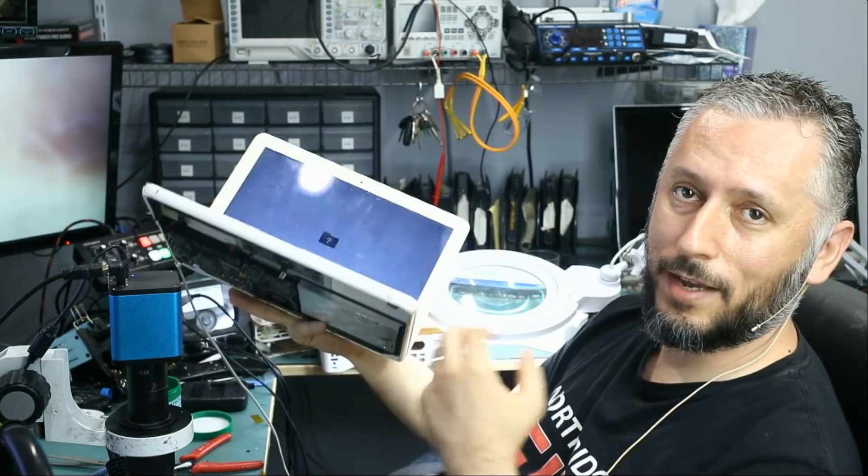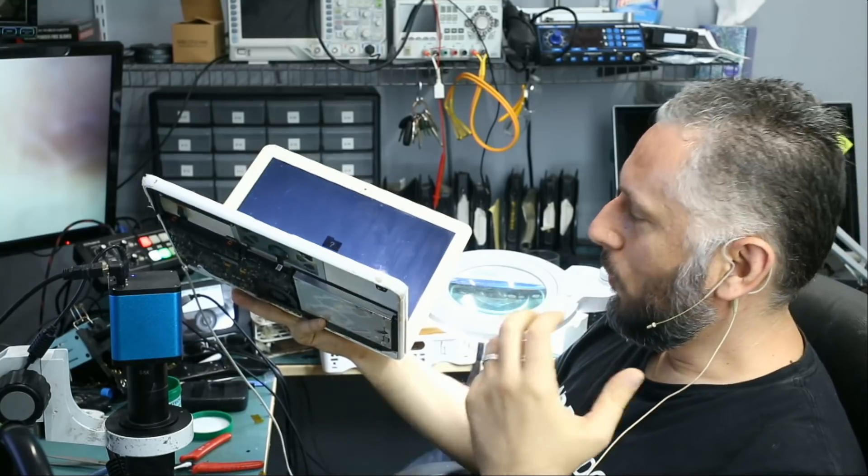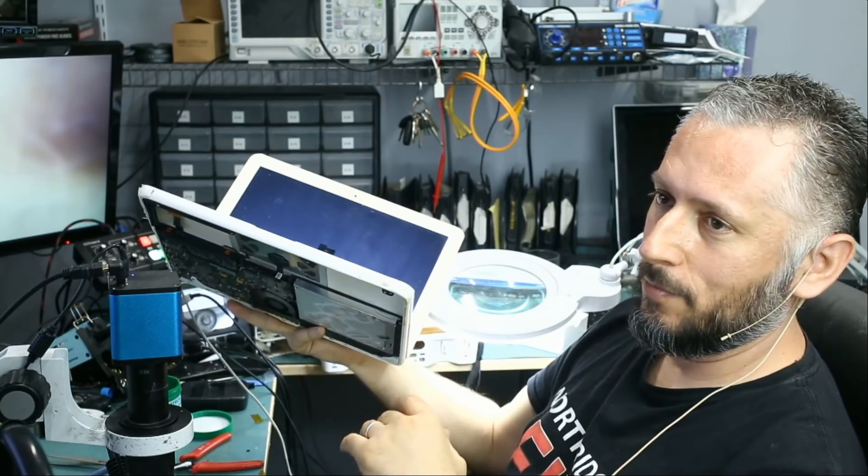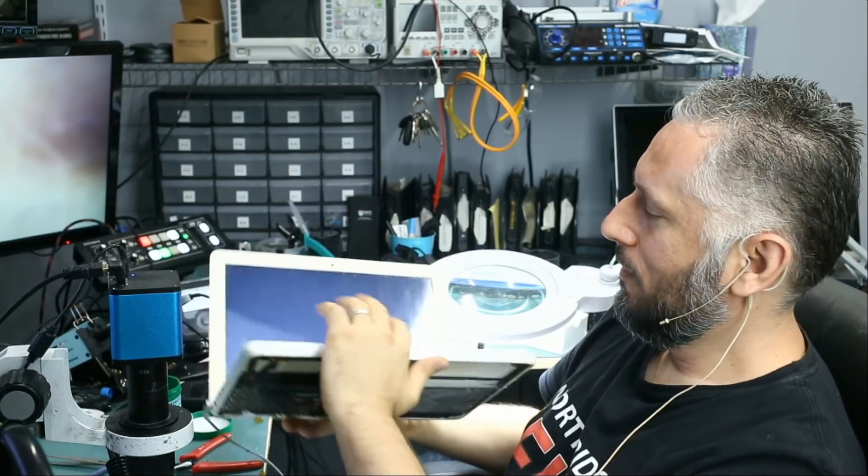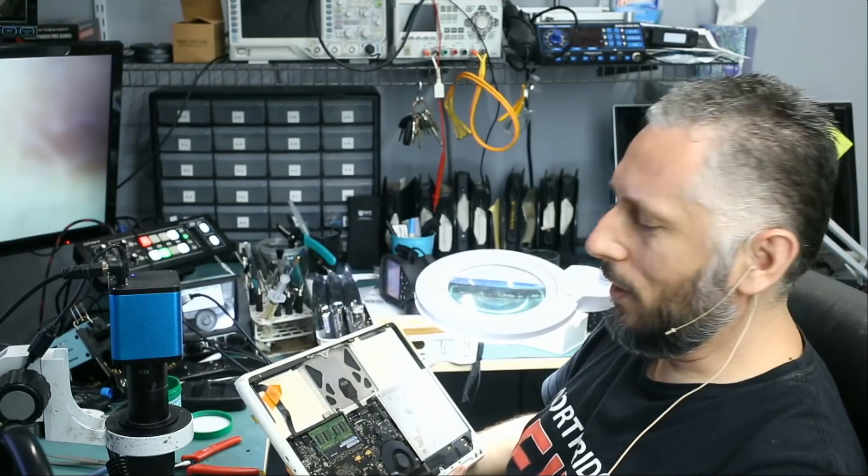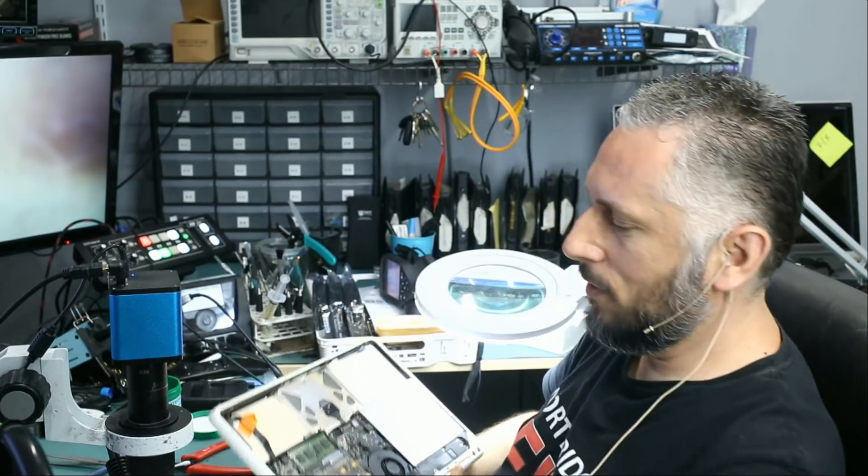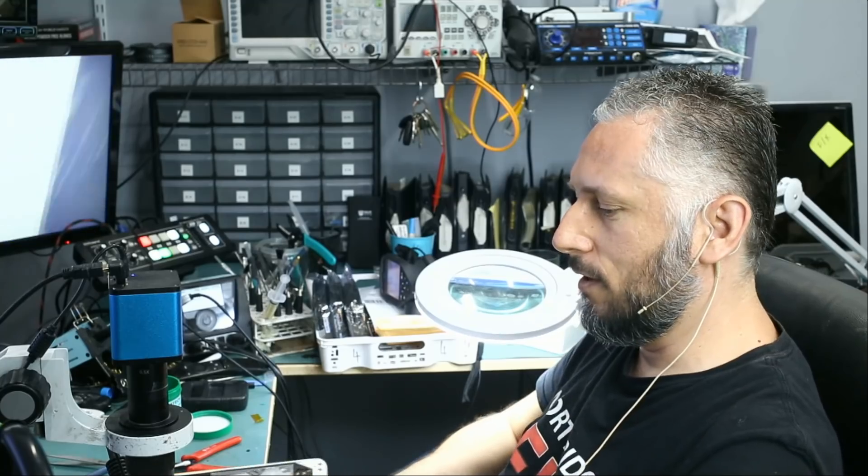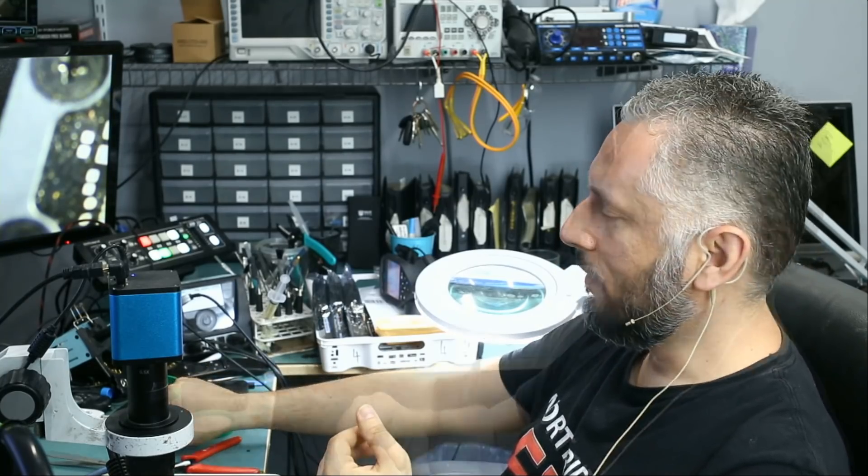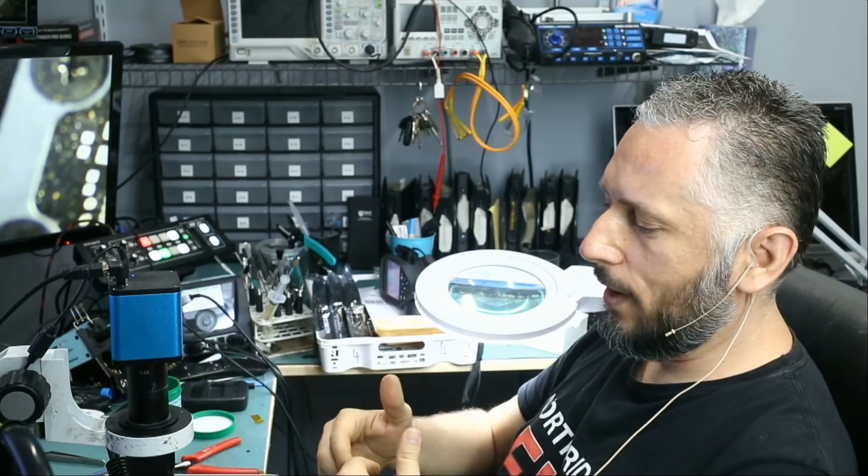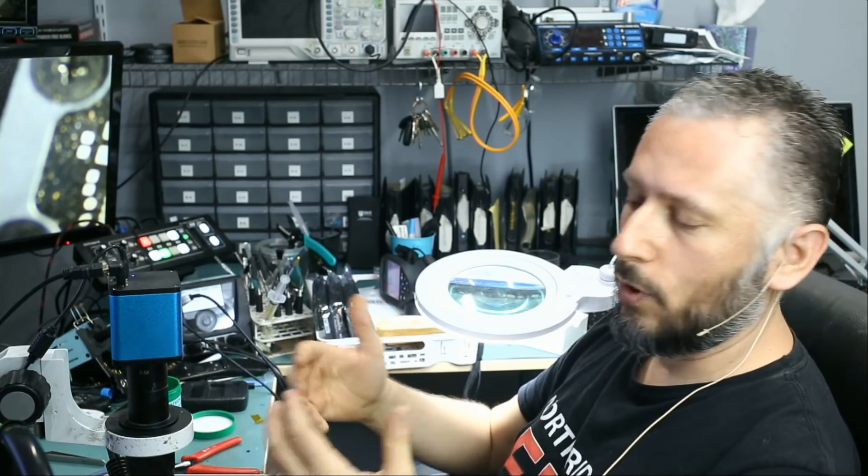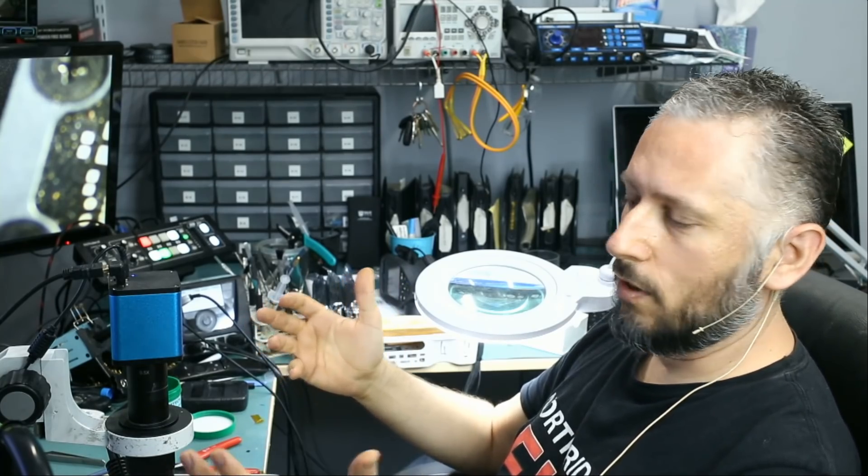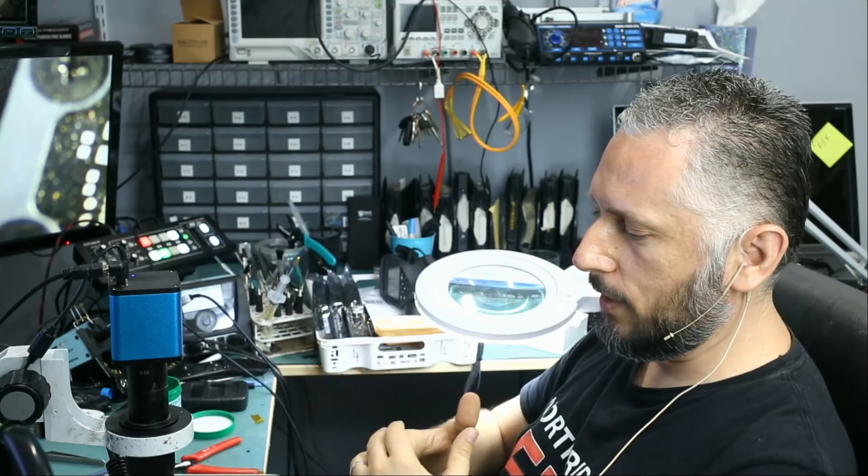So you see how we tackle the issue. We change the chip without wasting any time. A lot of people, they get carried away doing measurements, measuring voltages, measuring resistance. Why should that chip go bad? What caused that chip to go bad? How come that chip went bad? We do not need to do all of this.